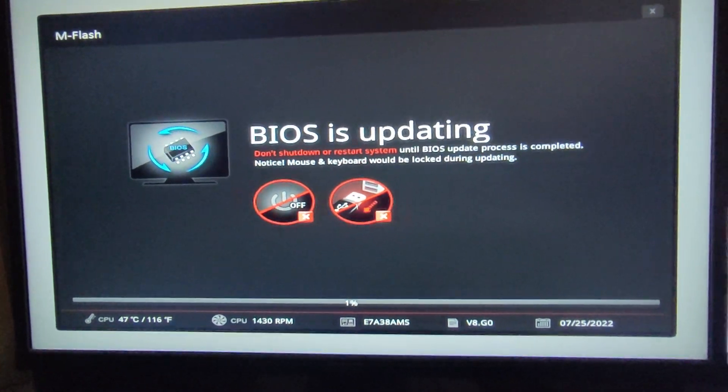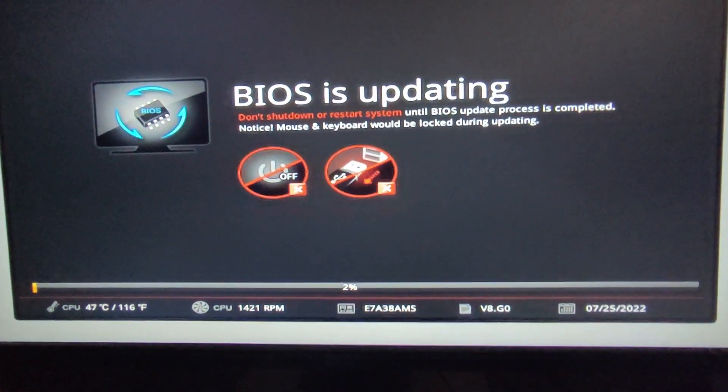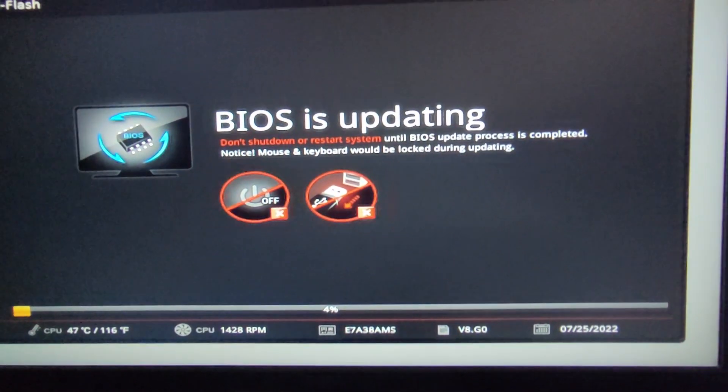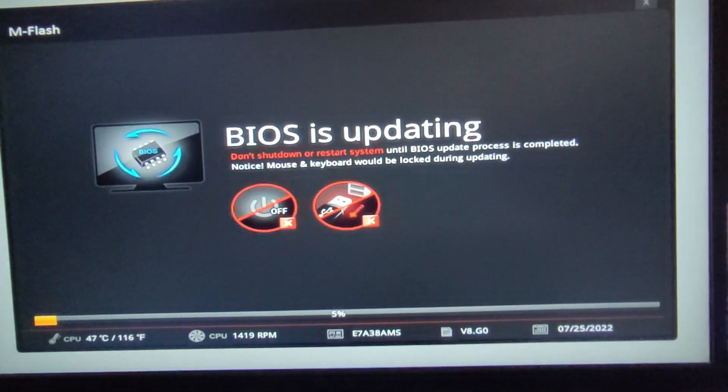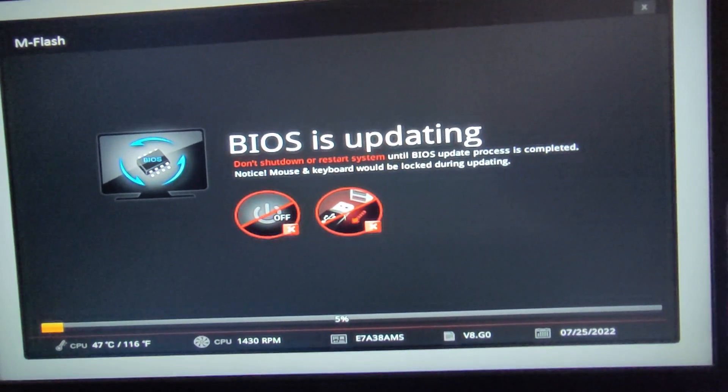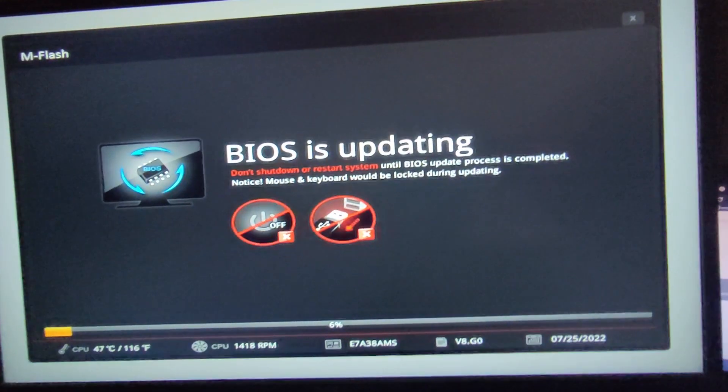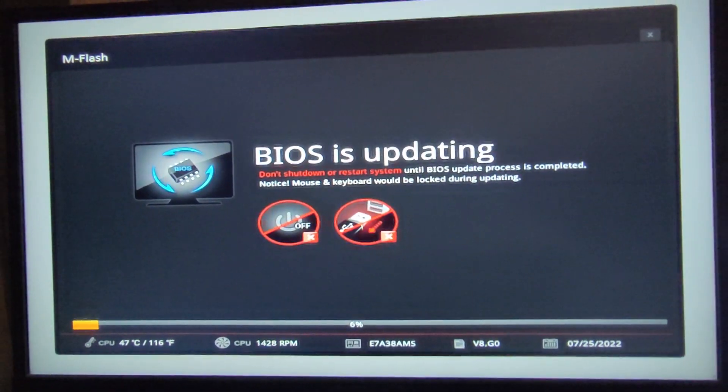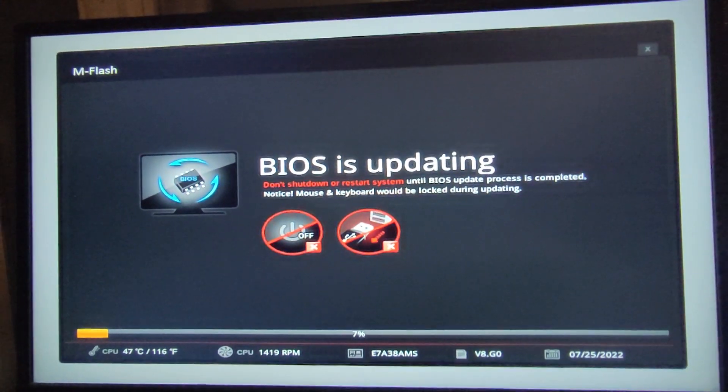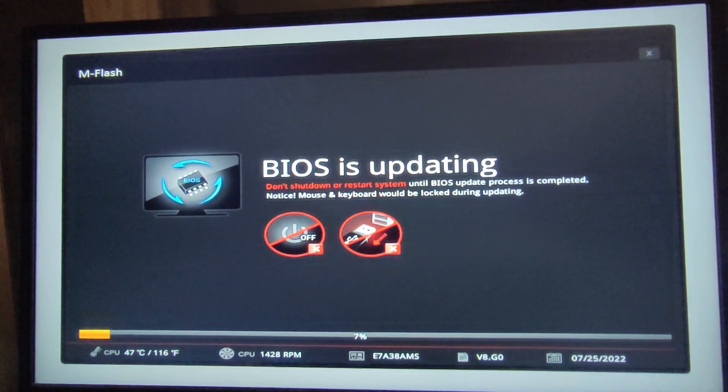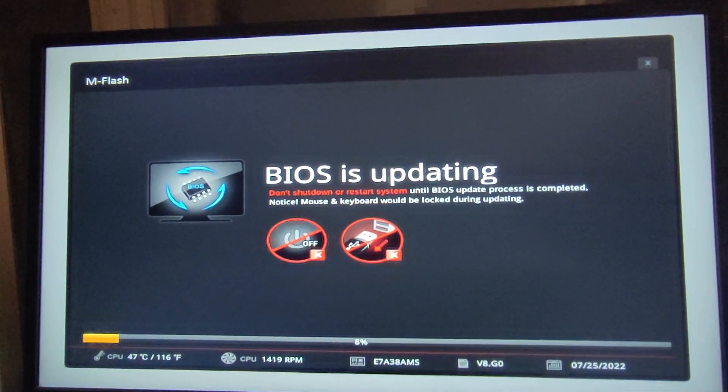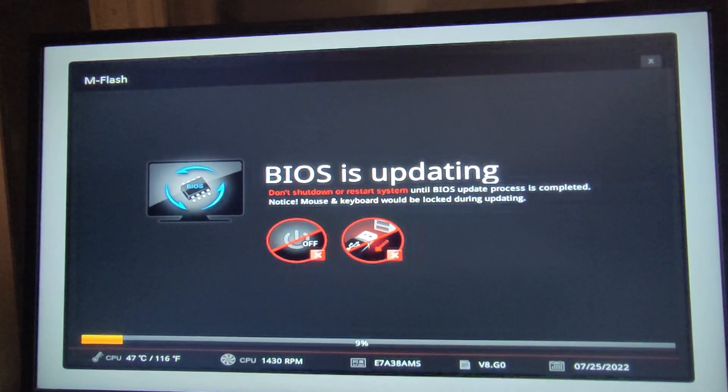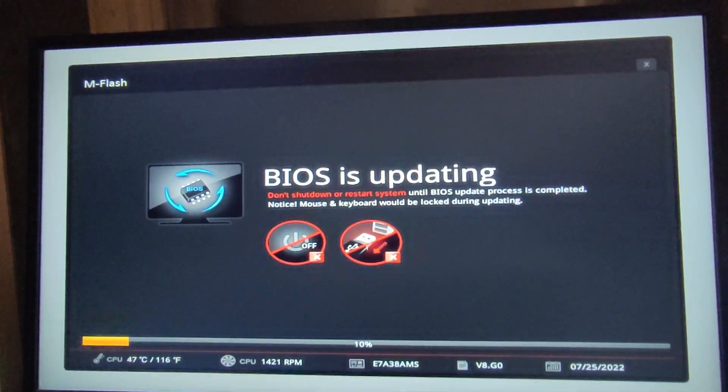And the percentage will increase. It's really important not to turn off the PC during the update because this will be really bad, it will mess up the motherboard.